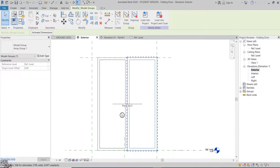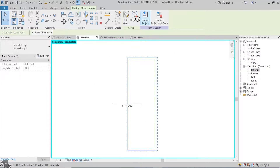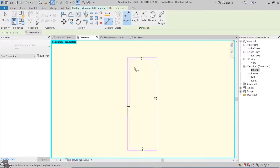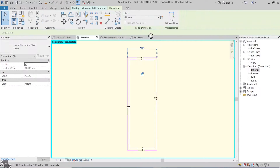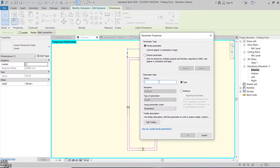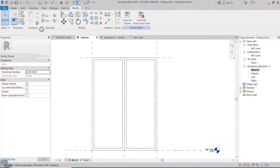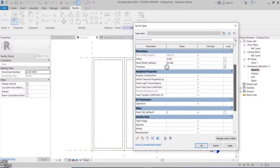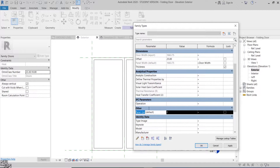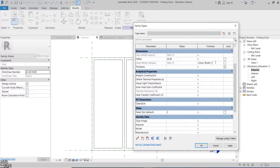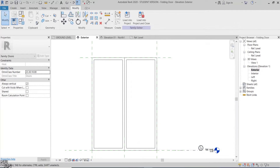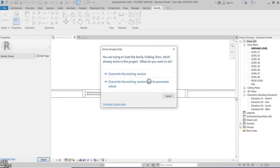Then in the elevation view, I'll isolate one of the panels. Then inside the frame sketch, I'll add a parameter for the panel width. I'll call it panel width and make it instance. Now we need to add a formula to calculate the panel width, which is the door width value divided by the panel's quantity. Now let's reload it to the project to see how it will act.